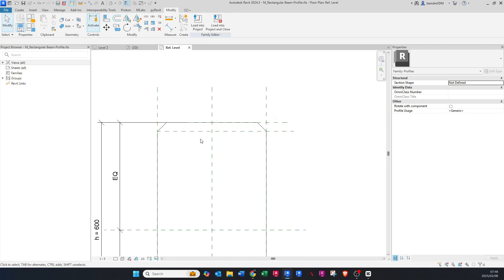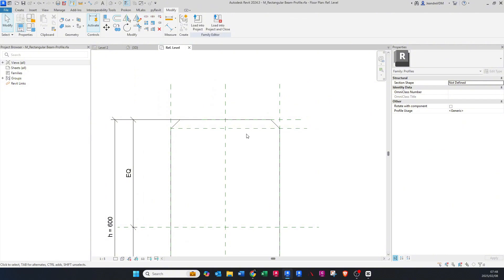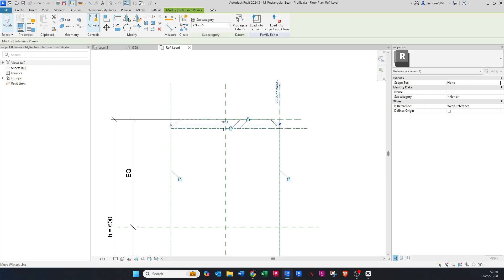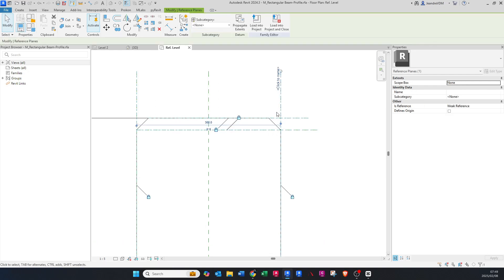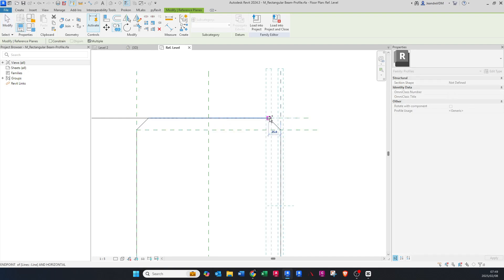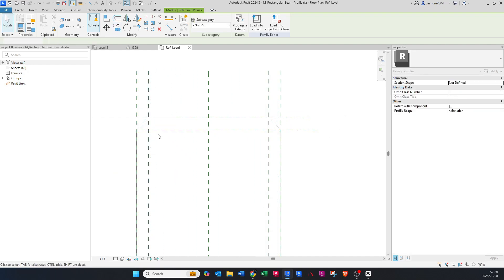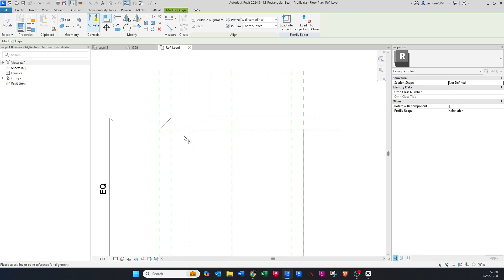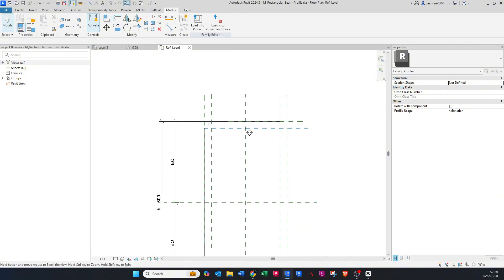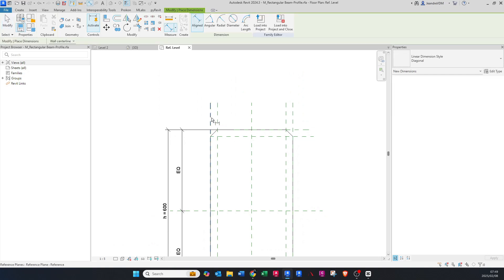I also want reference planes in the vertical direction. Click on that reference plane and press CO on your keyboard to copy it over. Do the same alignment: click on the line, press Tab, lock it, then click on that line and lock it.